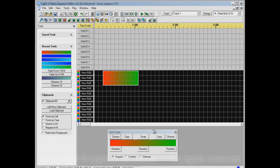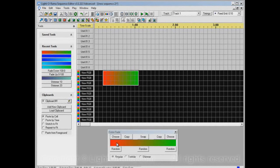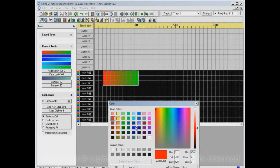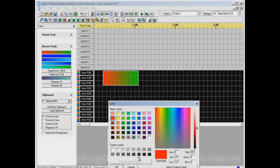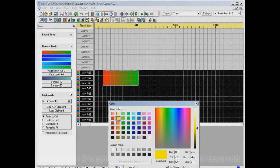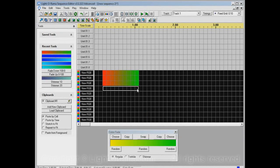We can change the colors that it uses. For example, let's say we like this green, but we don't want red here. On this side, we'll click the choose button. That opens up this color picker dialog. Let's say we want yellow there. We'll select that and click OK, and now we have a yellow to green fade, and we can apply that to our sequence.